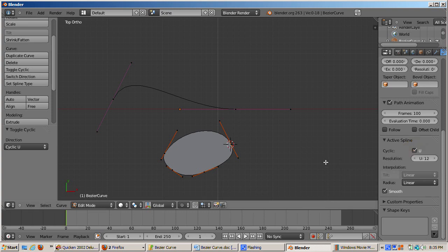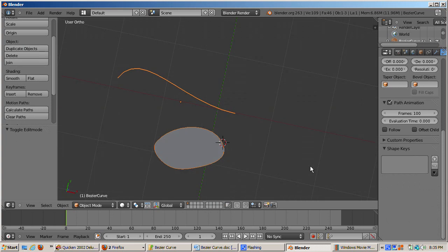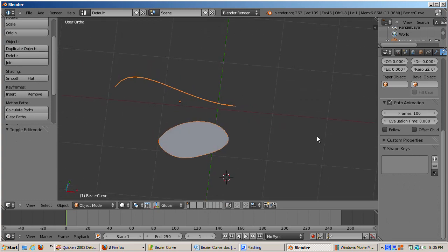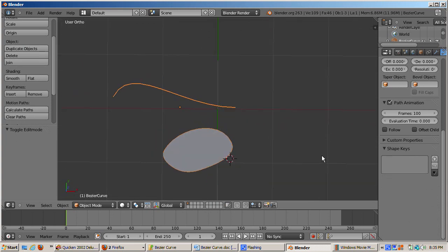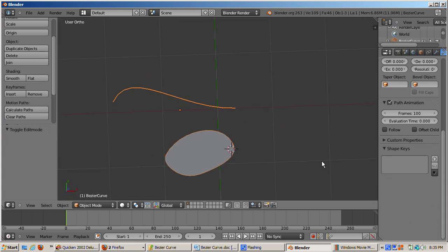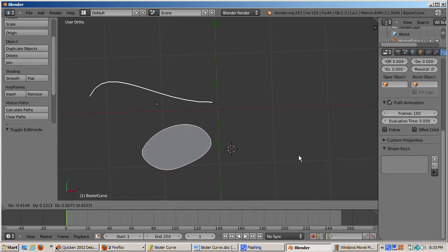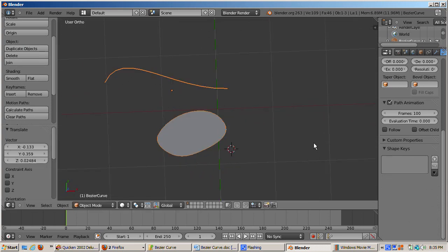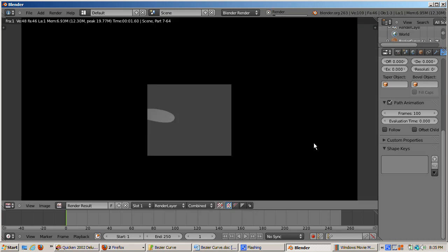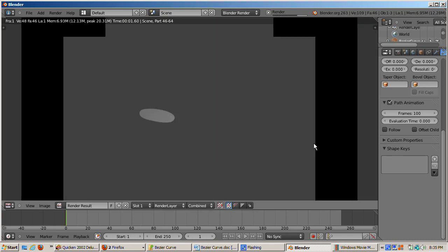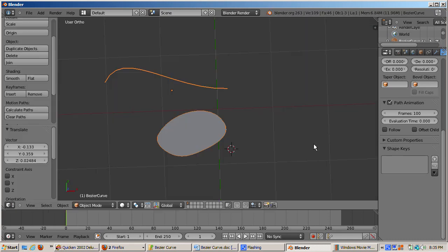Right now, the Bezier curve has a flat, two-dimensional shape. I'll tab into object mode and rotate the view. If I press the G key, all the splines of the curve move. If I press F12 to render, only the closed spline renders.